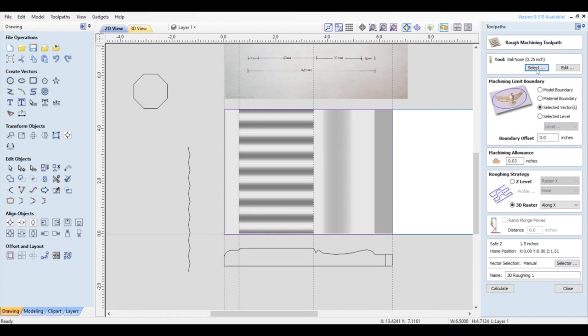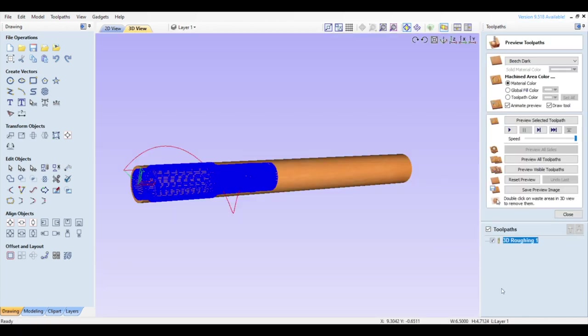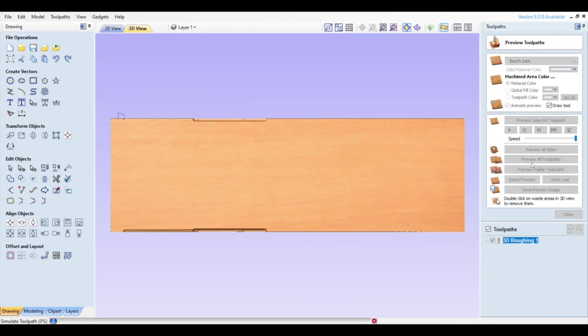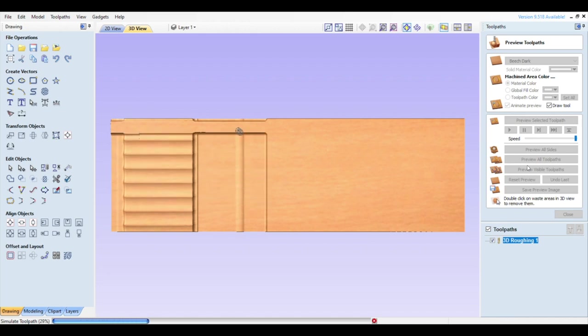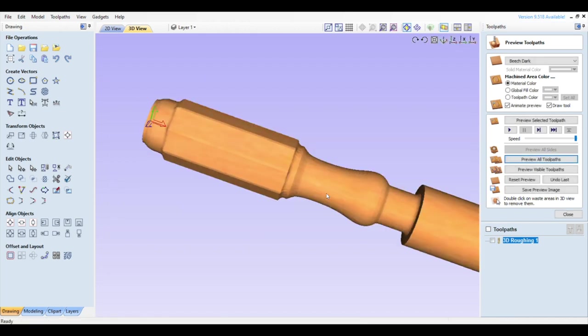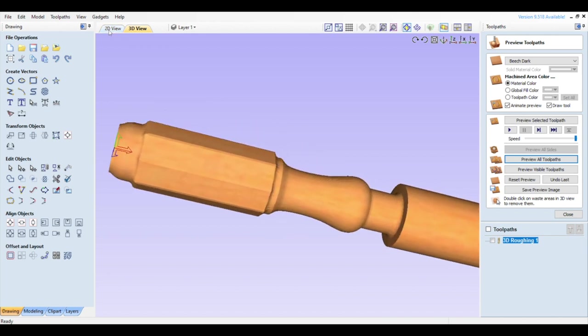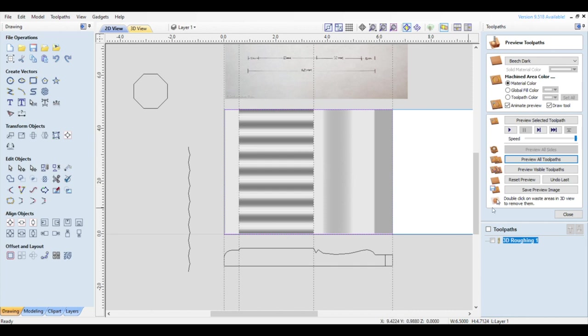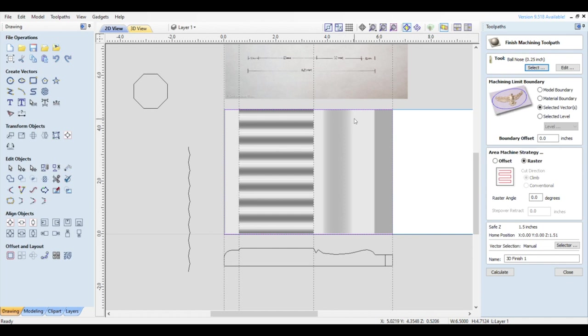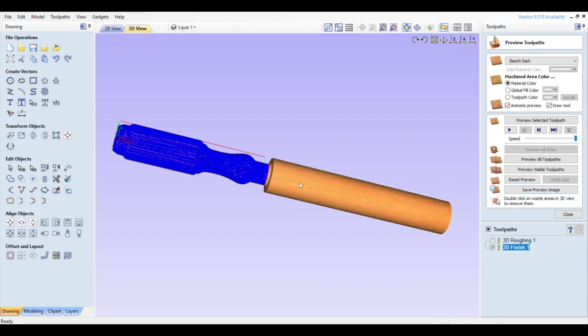First we'll create a roughing toolpath. I'll select a ¼ inch ball nose bit, we'll use Selected Vector for the machining boundary, and select the box we drew around our model. I'll give my machining allowance about 0.03 inches. We'll 3D raster around the X or Y axis depending on your design. One may be more efficient than the other. Then calculate. Now we can preview this toolpath. Then we'll create the finishing toolpath, which will have very similar selections. And we can preview this toolpath.